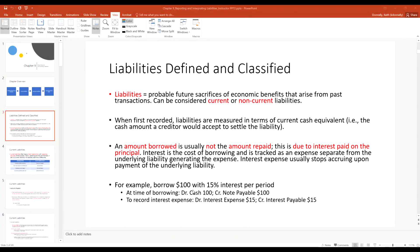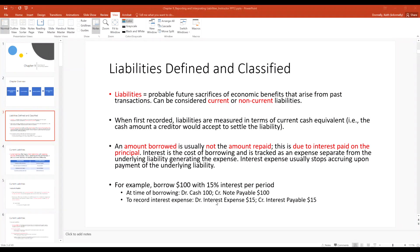When we borrow money — for example, $100 at a 15% interest rate per period — you would debit cash $100 (an increase of an asset) and credit notes payable for $100. Likewise, when we record interest expense, you're going to debit interest expense for $15 and credit interest payable.